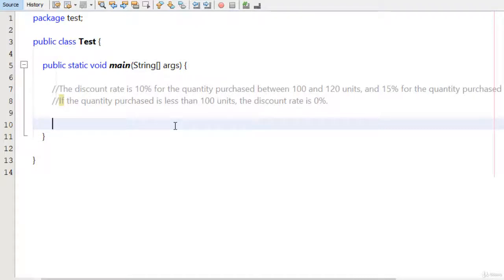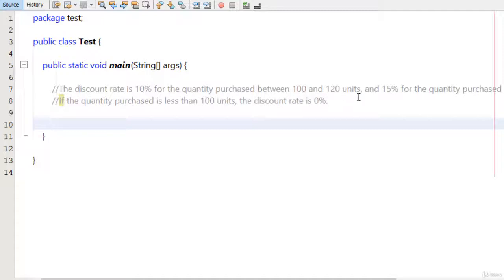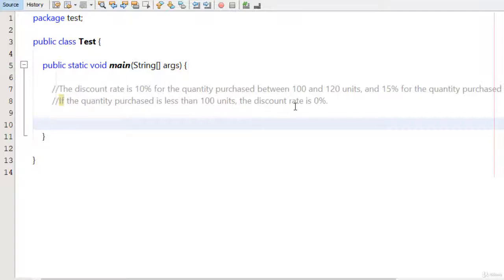Hello and welcome back to this course. Today in this video we are going to solve a problem. The discount rate is 10% for the quantity purchased between 100 and 120 units, and 15% for the quantity purchased above 120 units.